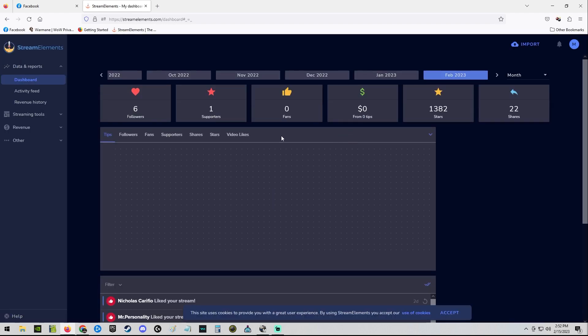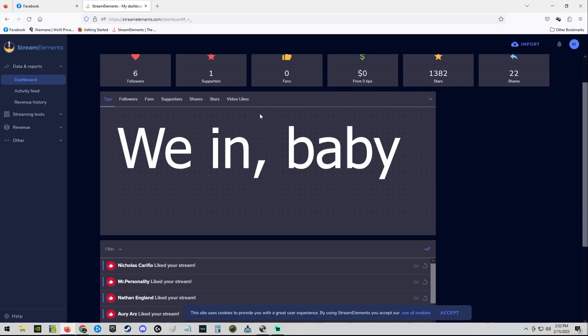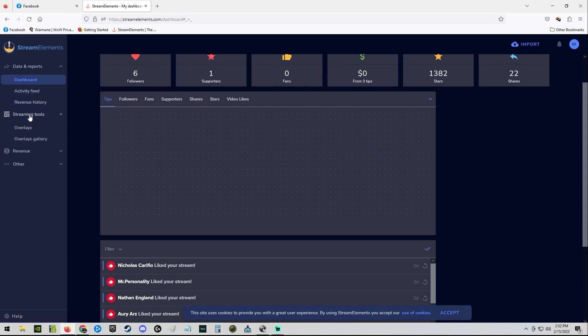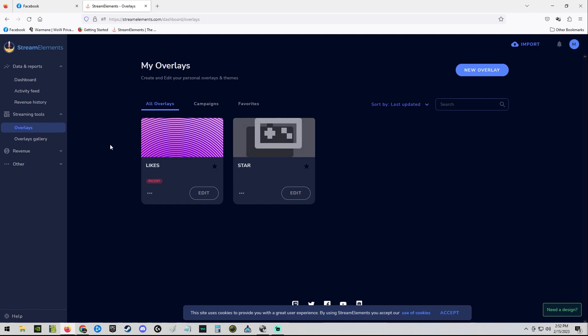Boom, there I am. I have access to my streaming tools, to my overlays, to my likes, to my stars, to everything that I've made on my personal profile. It's all here. I can go edit it and I don't need to use my personal profile anymore.